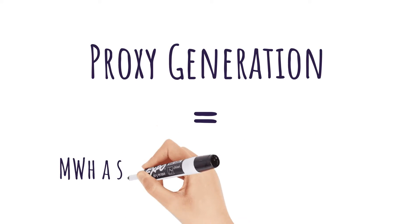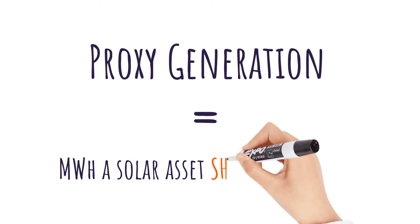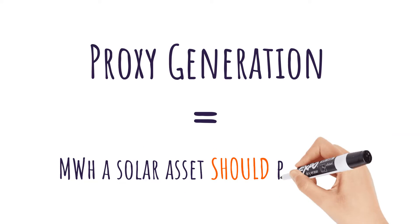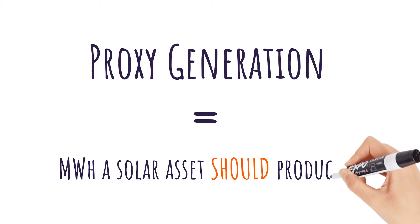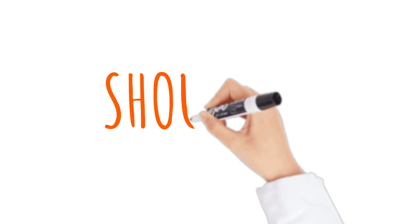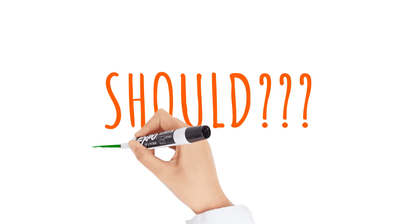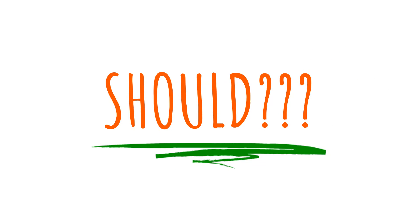Proxy generation is, simply, how much power the solar project should have produced at a given time. How do we know how much power the solar project should have produced?